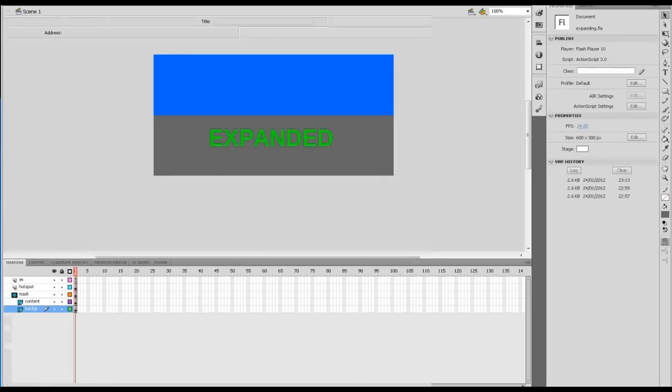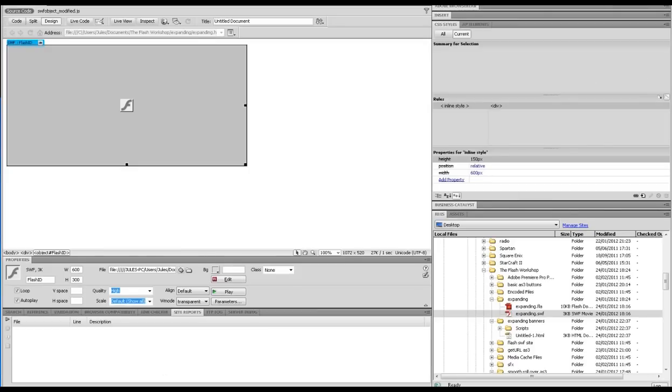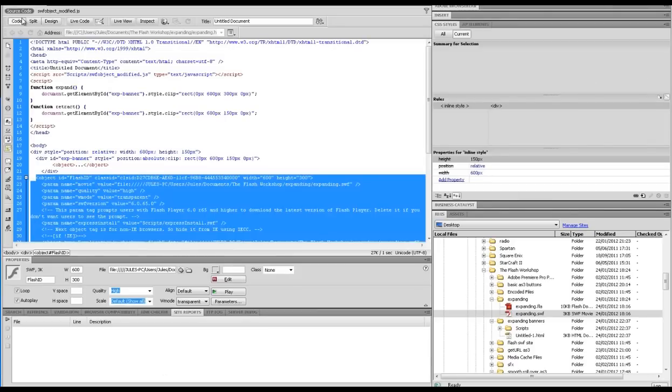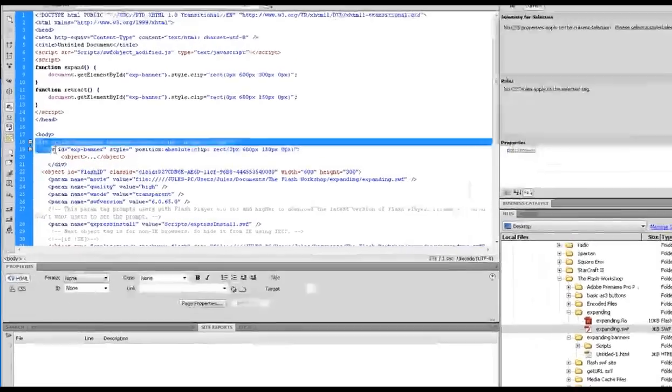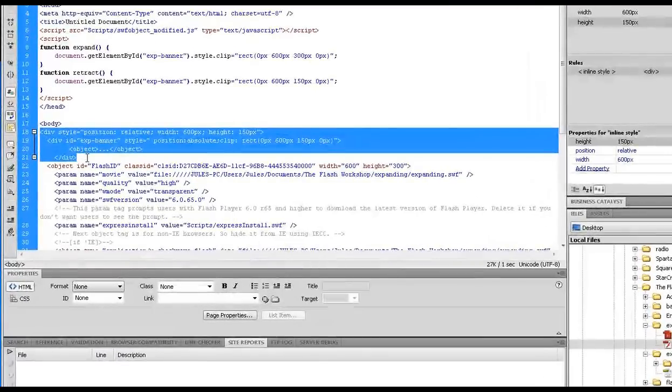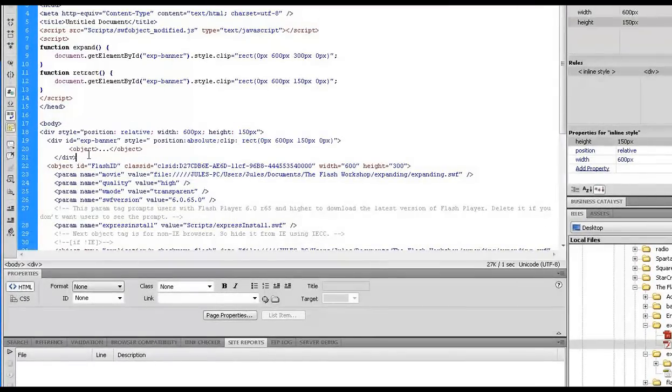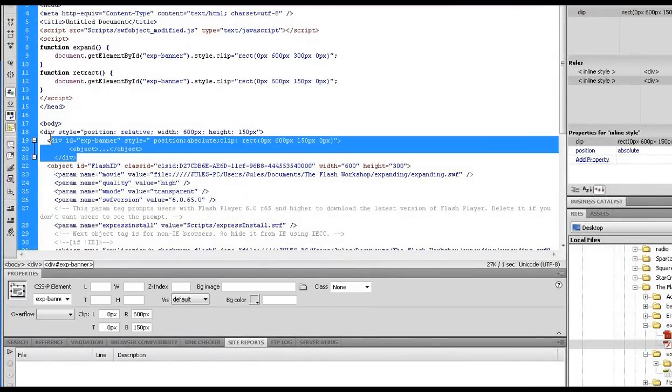Then from Dreamweaver, in the code, we added the div style, which you can now see here. In fact, you can now see the Flash file we've put in there. We added this div style which gave us two div tags.